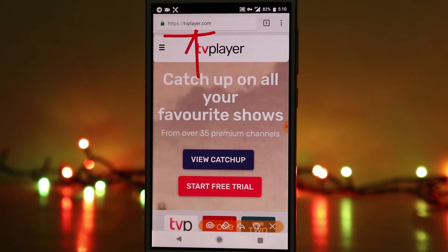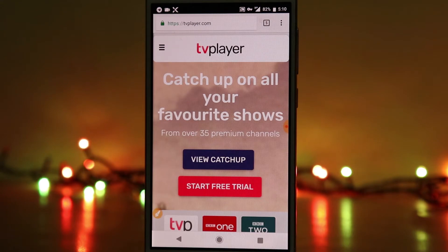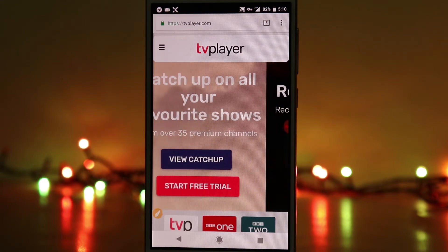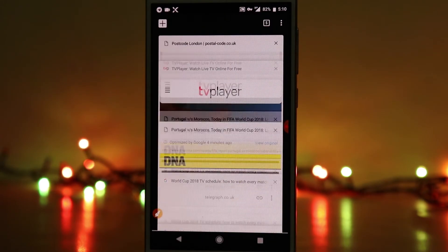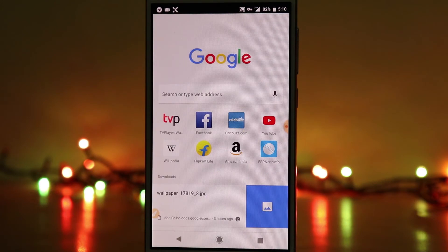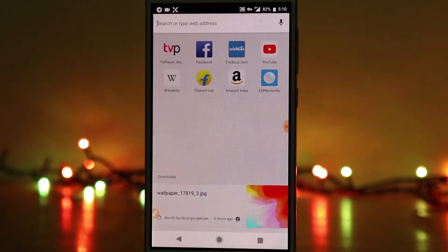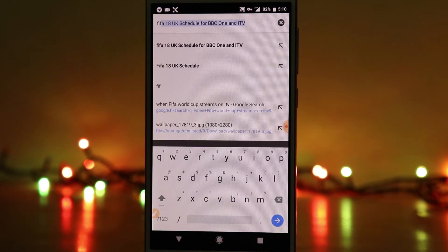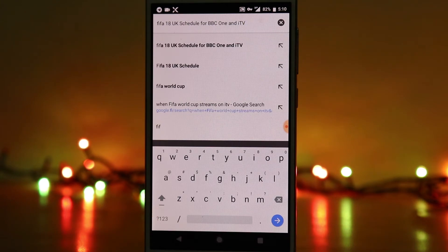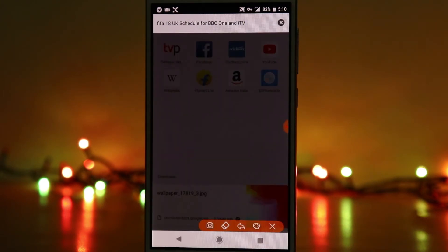Go to the TVPlayer website. Here there are a bunch of different channels available, including BBC One and ITV. The FIFA World Cup streams on BBC One and ITV in the United Kingdom. You have to search the web for match timings because some matches only stream on BBC One and others only on ITV, so you need to check which channel is streaming the match you want.